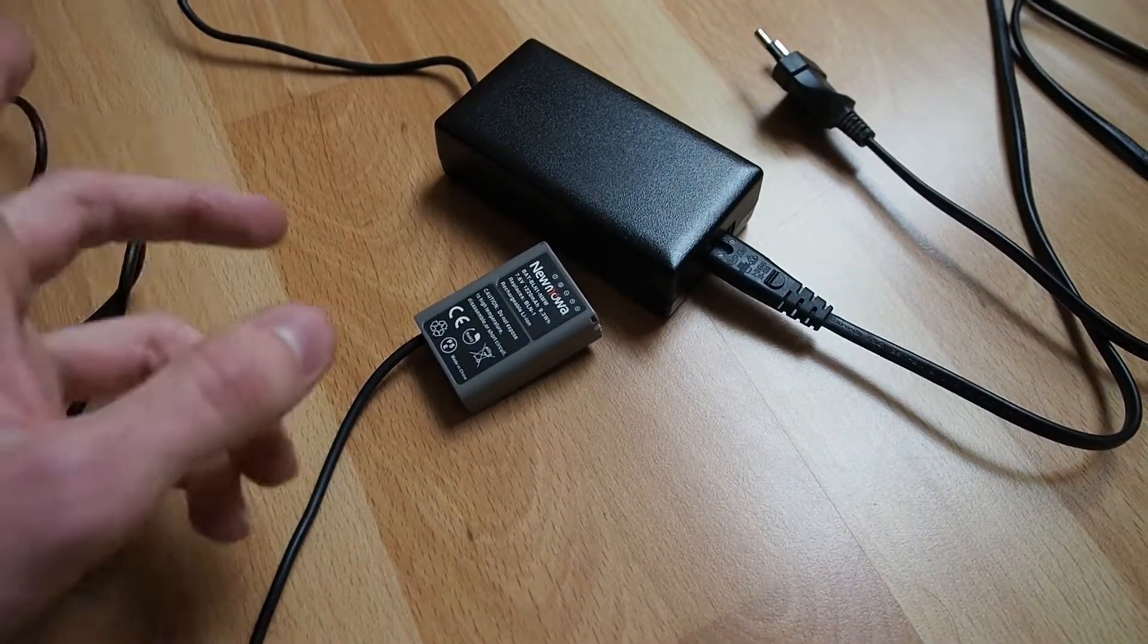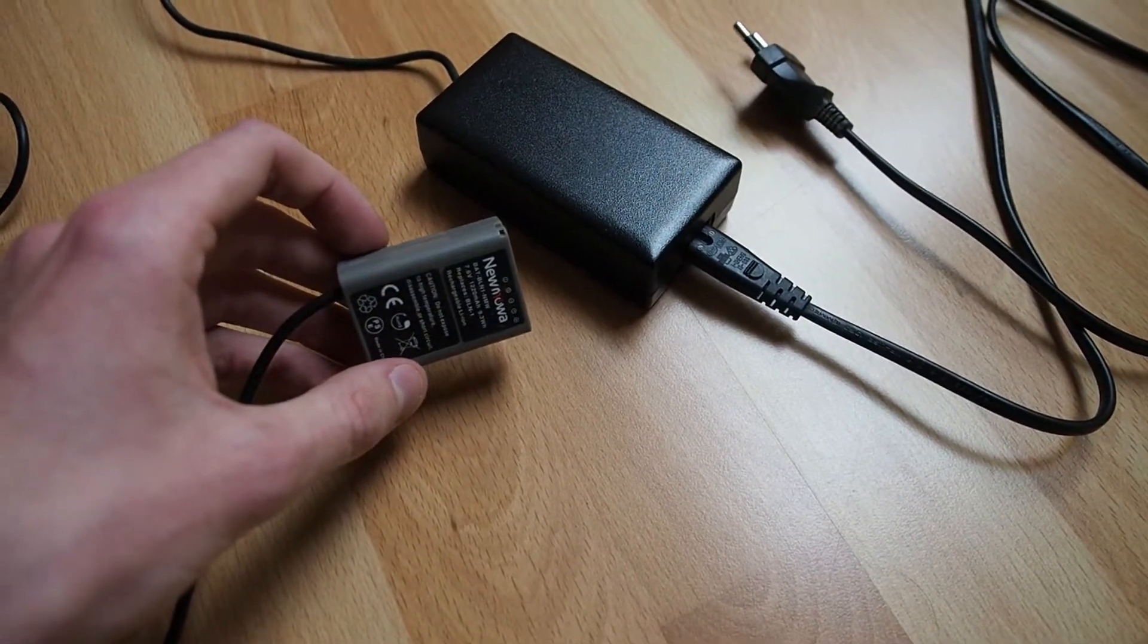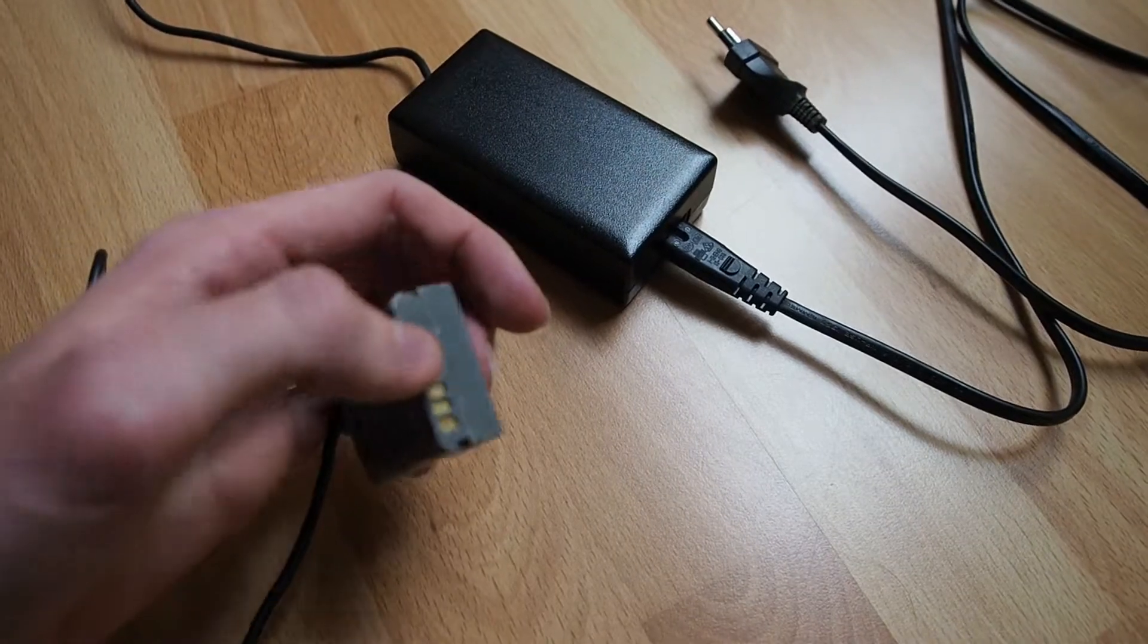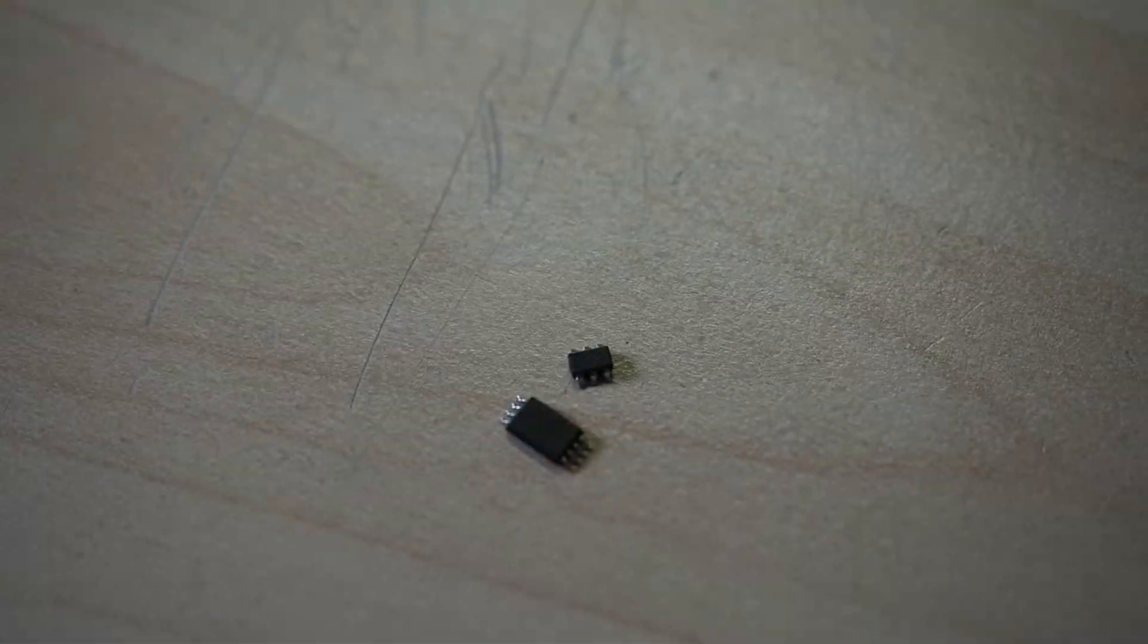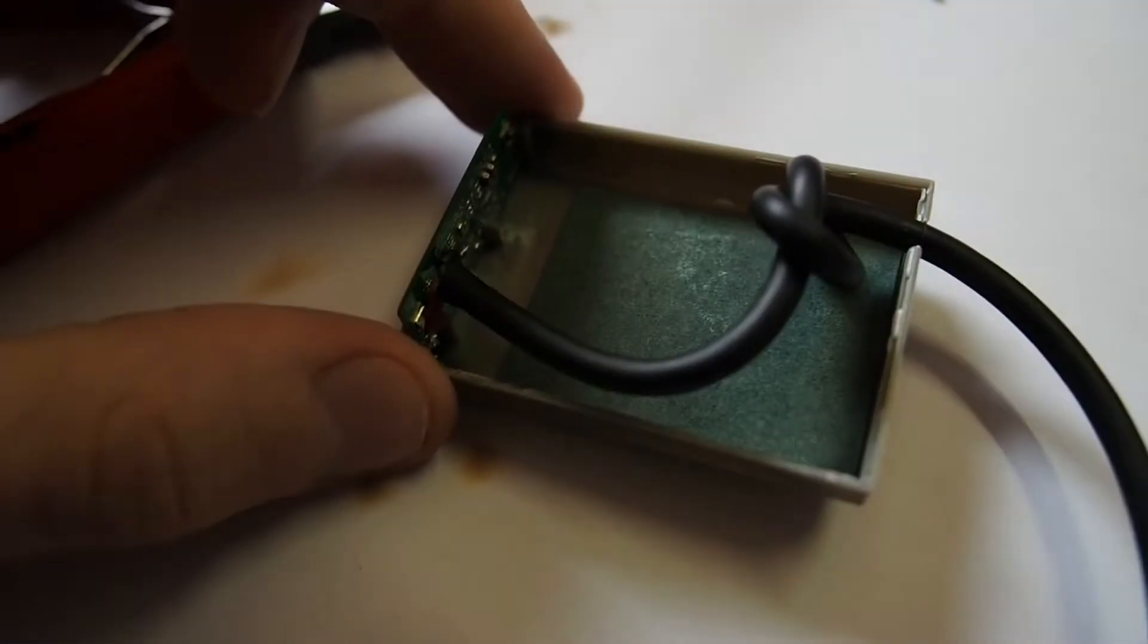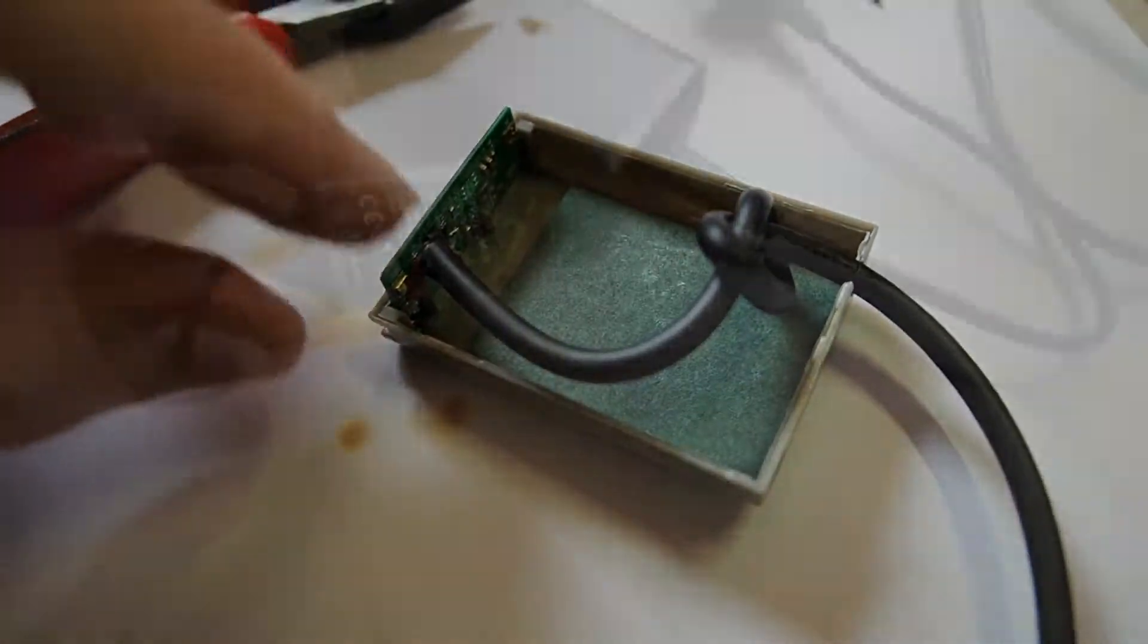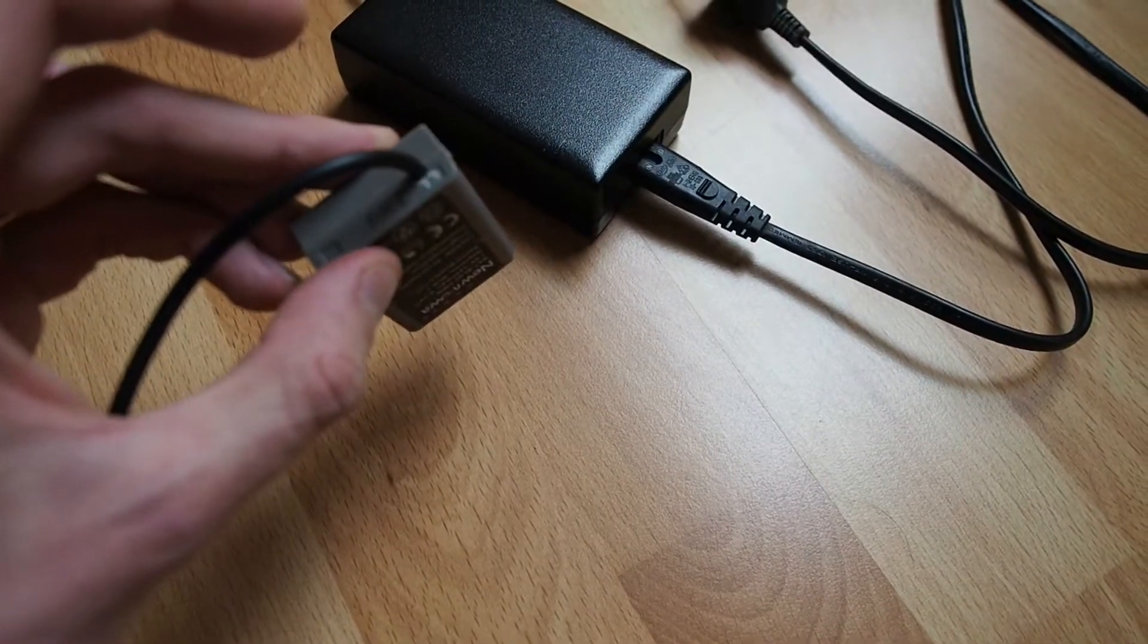Once you have the batteries out, there's a little PCB in the front. Just remove all the chips from it and then solder some wires to the inside contacts, run it out of the case, and you'll be fine.